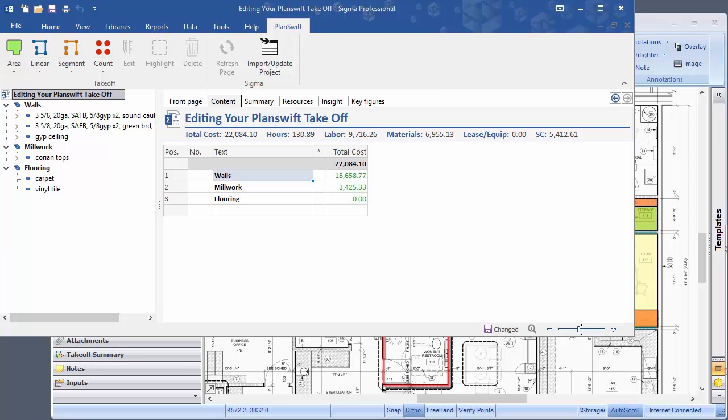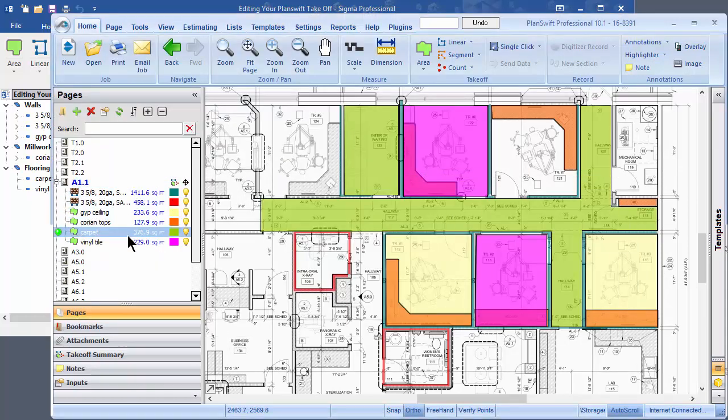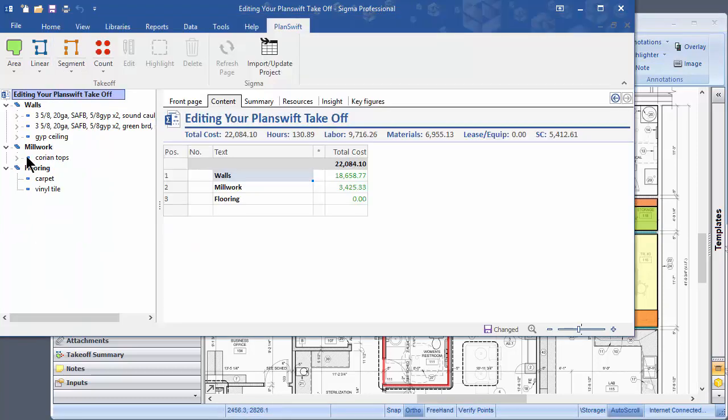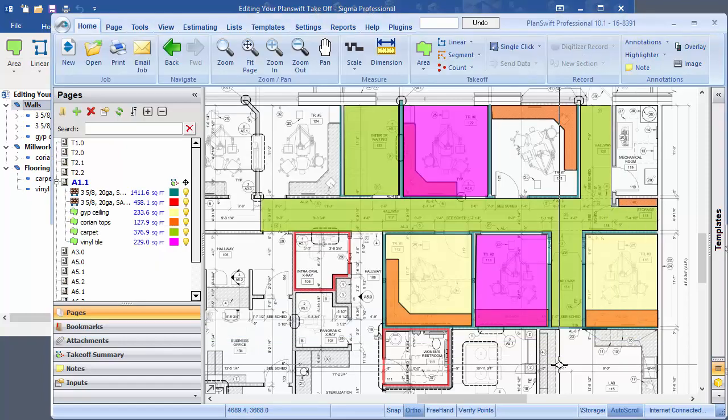As you can see, this is a fairly simple little estimate, and those quantities that are in Sigma are based on these items that I've taken off in PlanSwift. You can see that the amounts are the same.